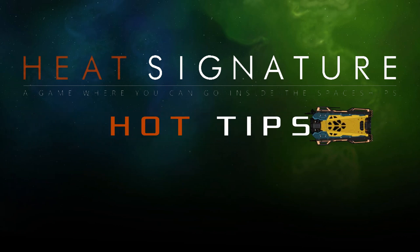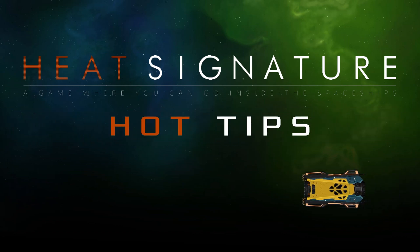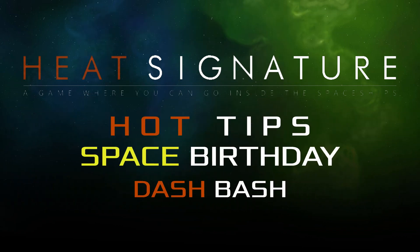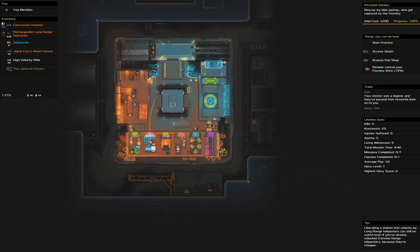Heat Signature Hot Tips. Exciting news: last night, Crimso posted on the Heat Signature forums the key to a mystery that's been going on for quite some time.